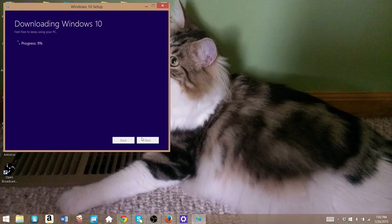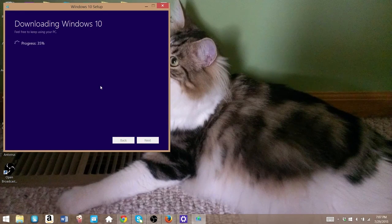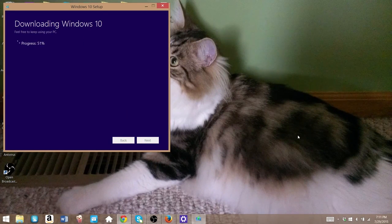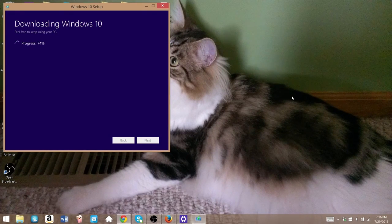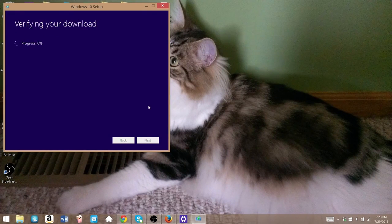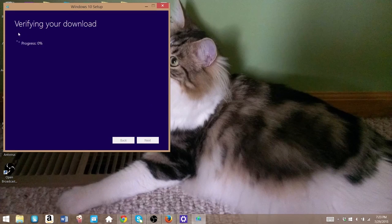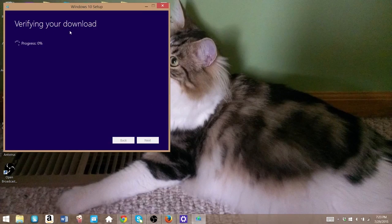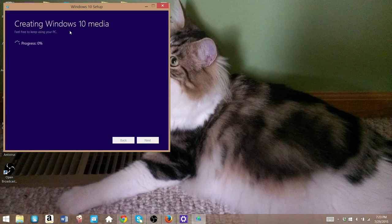And then you just got to wait. This is going to take quite a while because it's downloading, I think about 5 gigabytes of data. It's downloading all the Windows 10 files. So you're just going to sit around and wait. And then it's going to verify your download. Once it does that, it'll create the Windows 10 media. That takes a while as well.